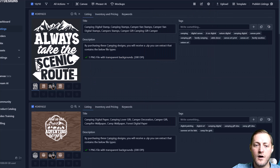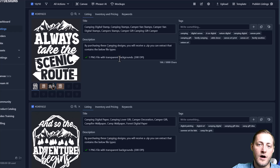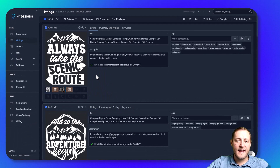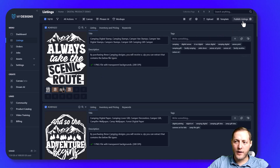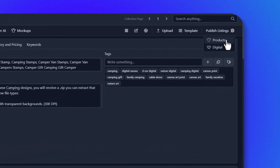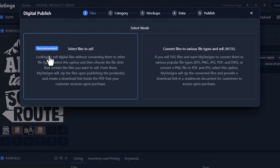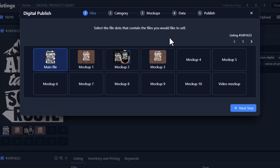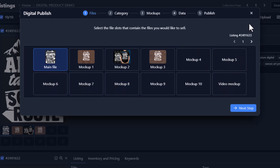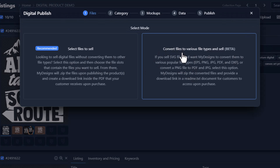Now that we have these listings all ready we can publish them on our Etsy shop. To publish, we go to the top right corner and click publish listings. We're selling these as a digital file so we click digital. There are two ways to do this: you can select files to sell, or we're going to click 'convert files to various file types and sell'. If your base file is an SVG you can convert to EPS, PNG, JPEG, PDF, and DXF.